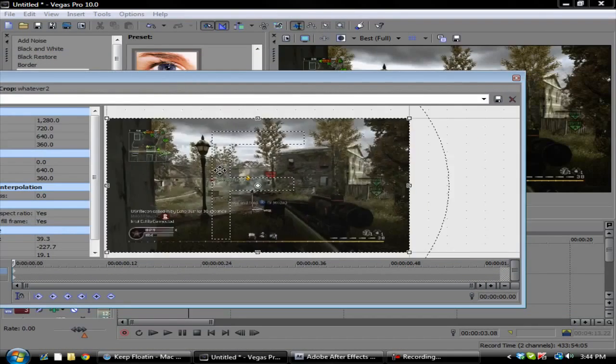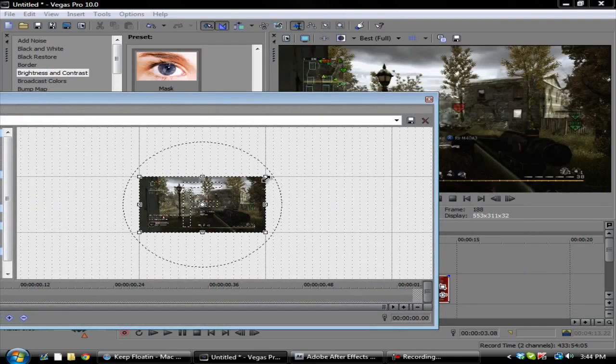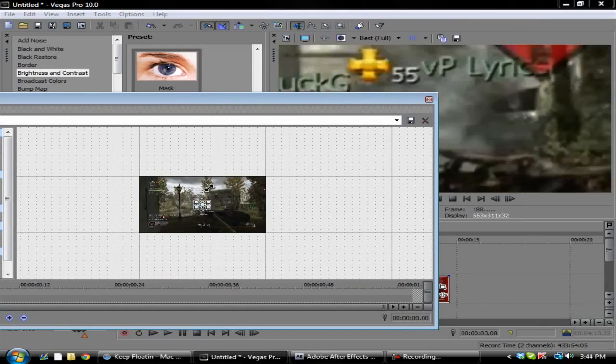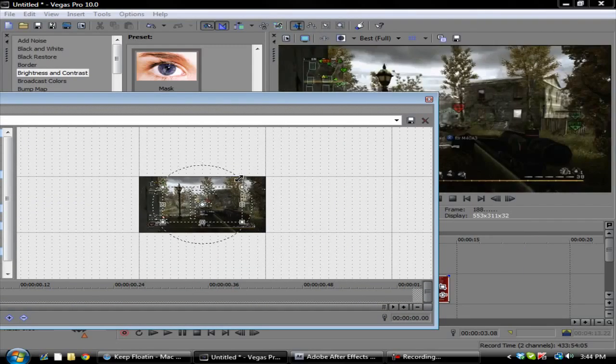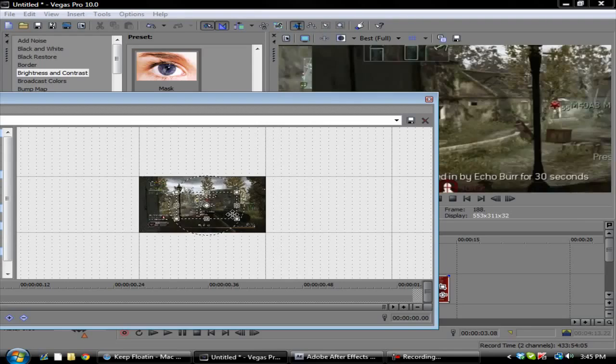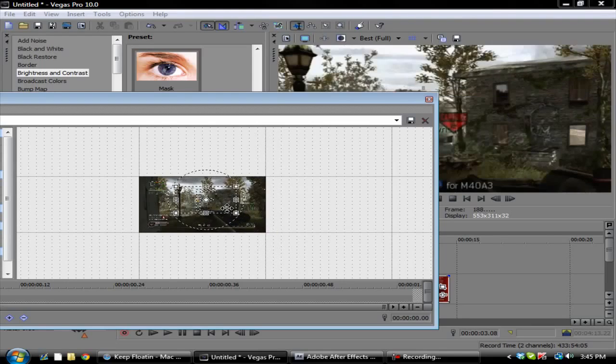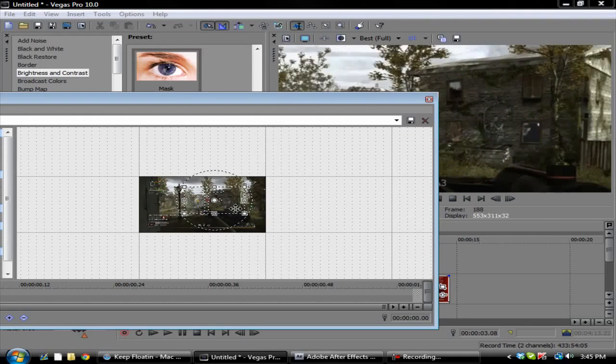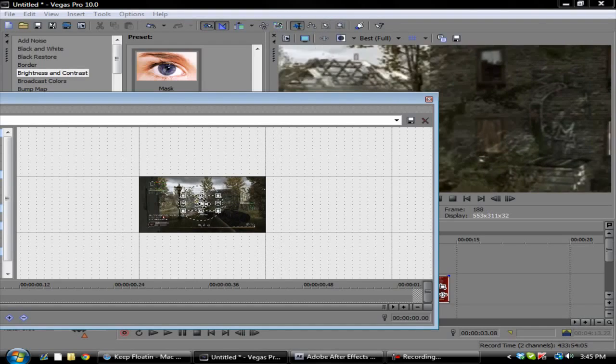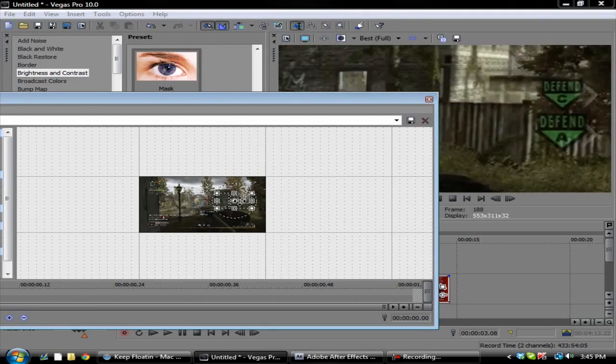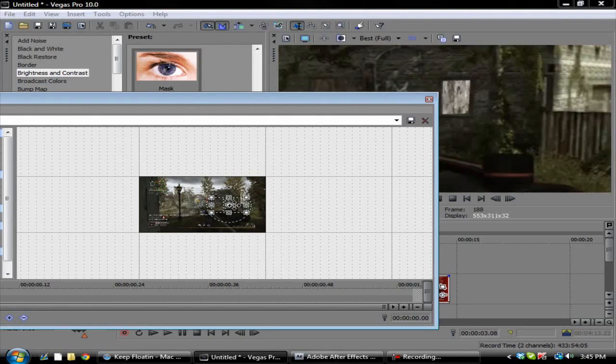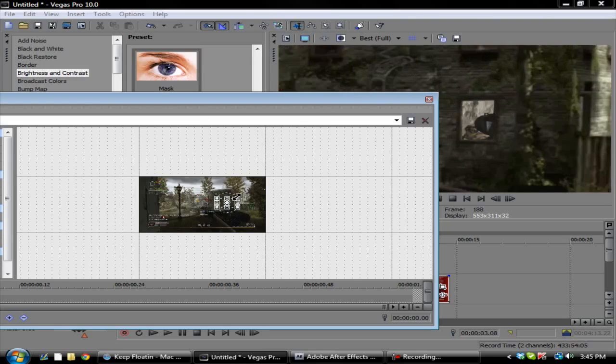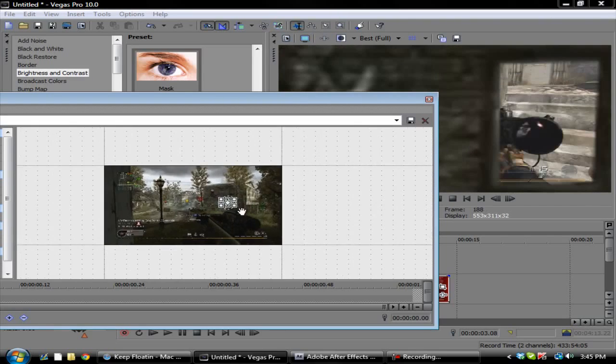You want to zoom all the way out on this, and then you want to zoom in until you're by the window. As I said before, this is a really bad example, so I don't have the best clip to do it. You just want to match it up so the window is kind of in the middle.